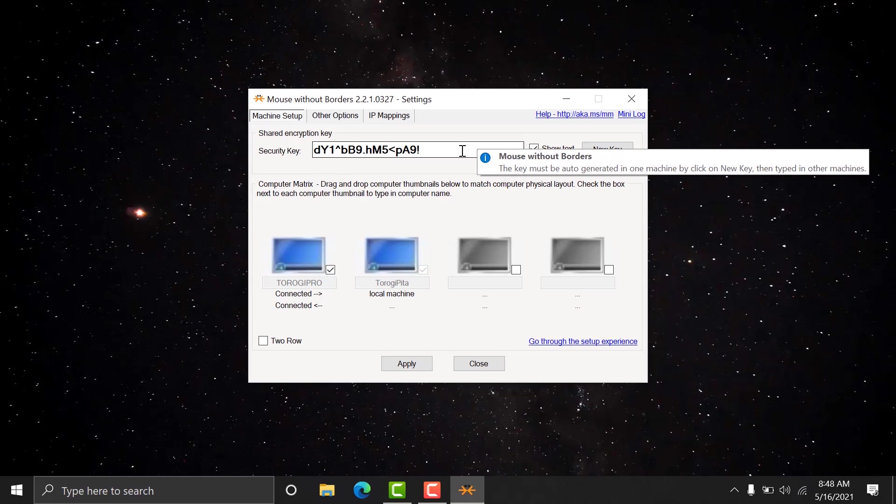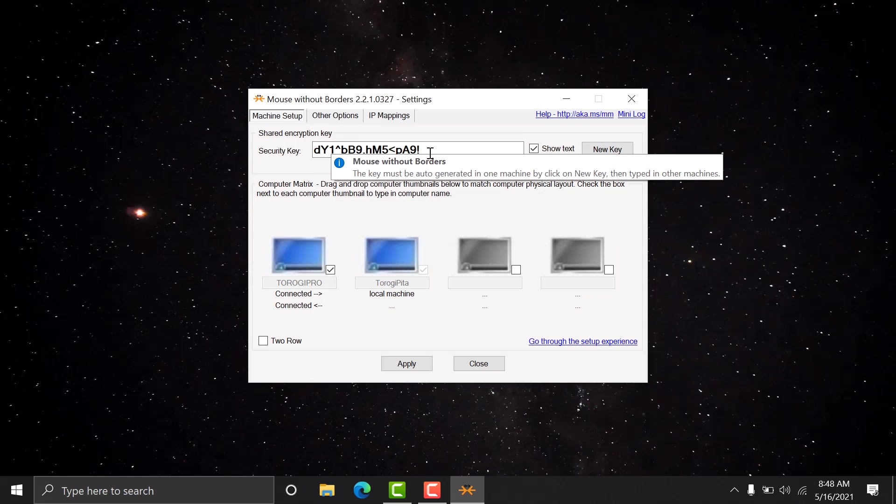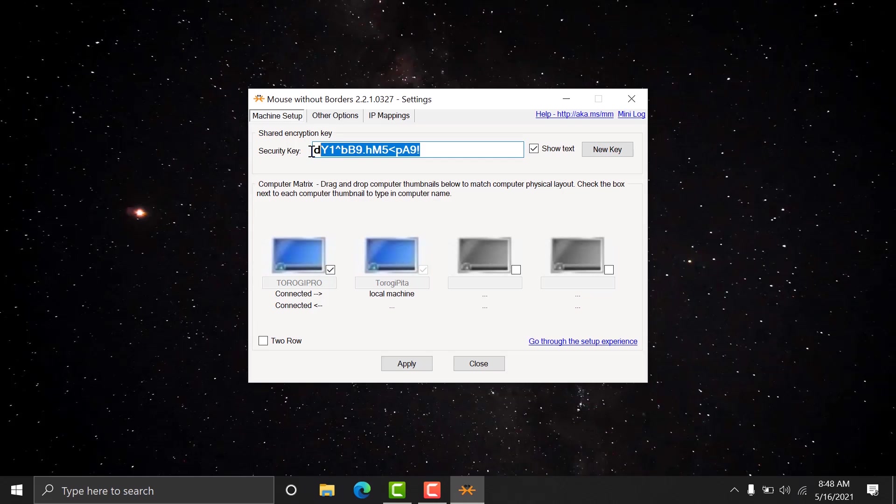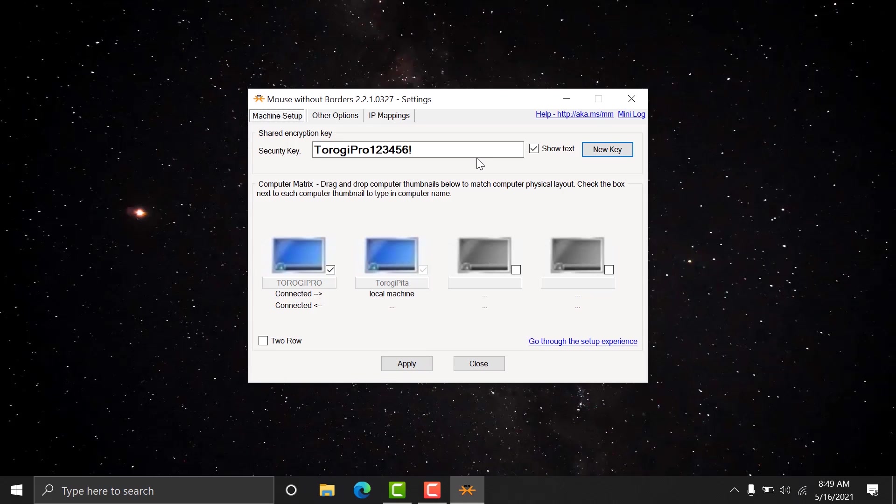Now, this is where you can change that password or security code if you want to make it a little bit more friendly so that it's easier to connect these PCs if you want to. Now, below here is the two computers that are connected. You can add more if you want.